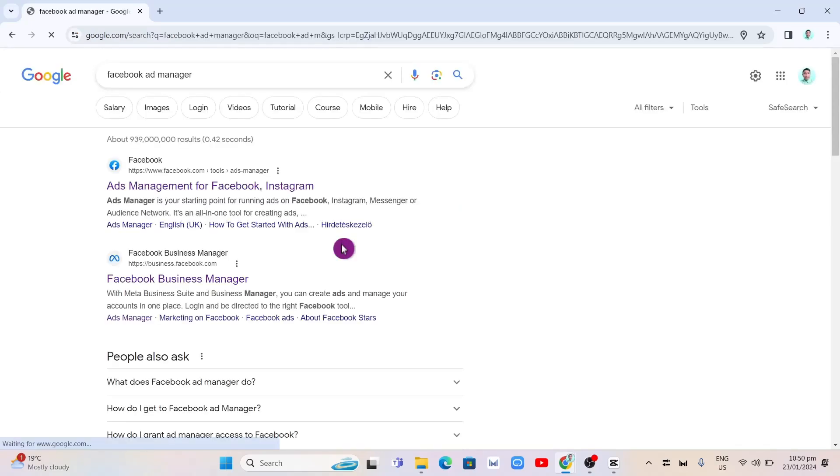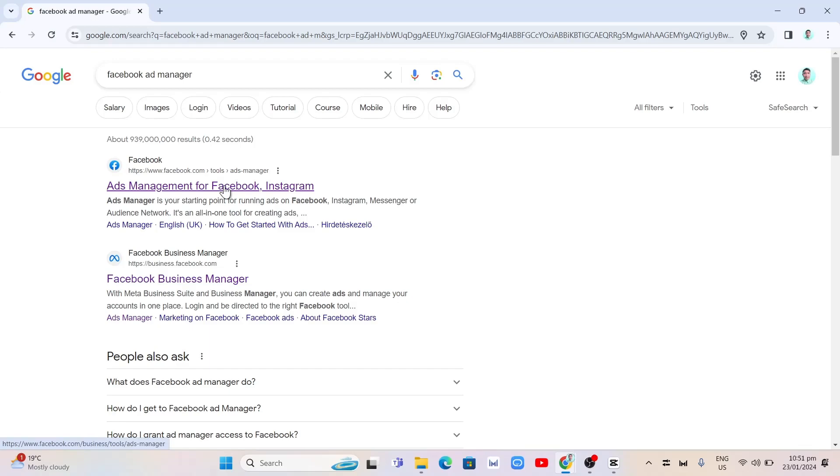And as you can see here on results, you'll find this link. So we're going to click on this first link, ads management for Facebook, Instagram.